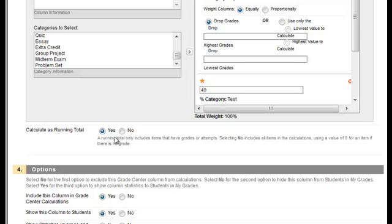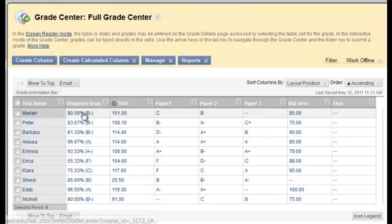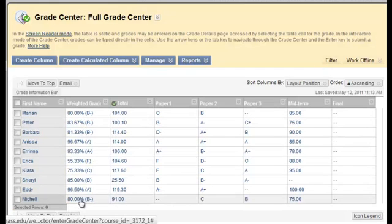So leave it as yes. That way, if you have things that have been ungraded, they won't get counted into the weighted grade. Then hit submit, and now notice I have all of my grades.